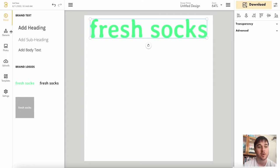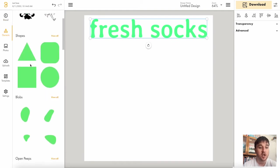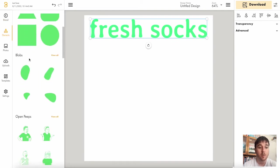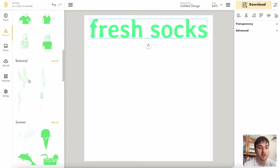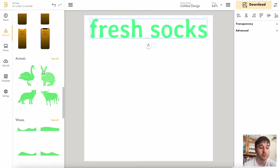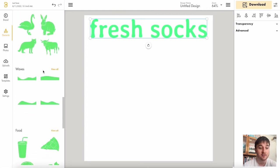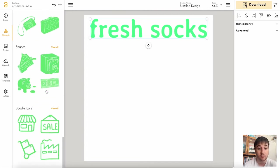Below brand, we have elements. Here we can add humans, shapes, blobs, open peeps, botanical, summer, iPhone, animals, waves, food, finance, doodles, etc.